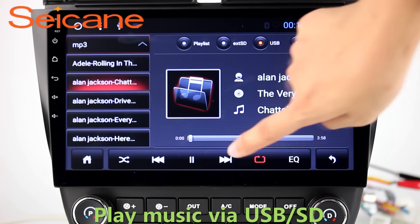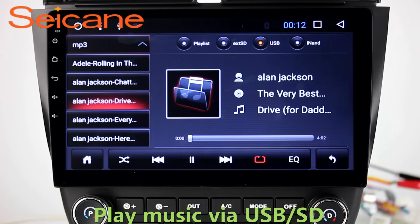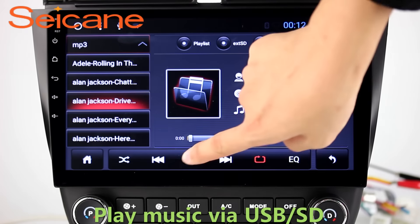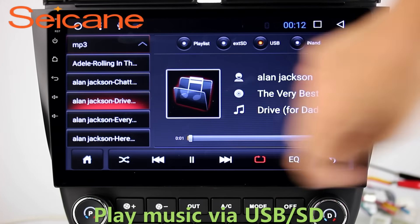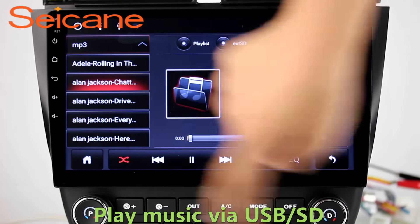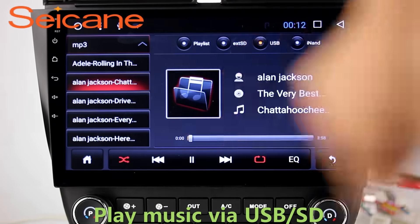USB SD. Insert an SD card to the unit. Then you can play media files from it. You can listen to songs freely.